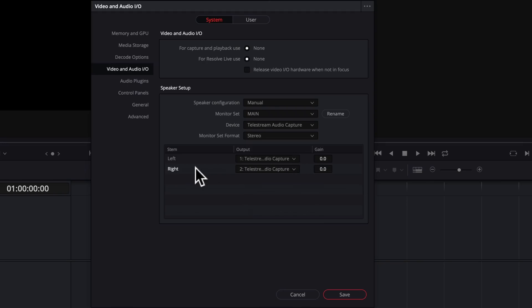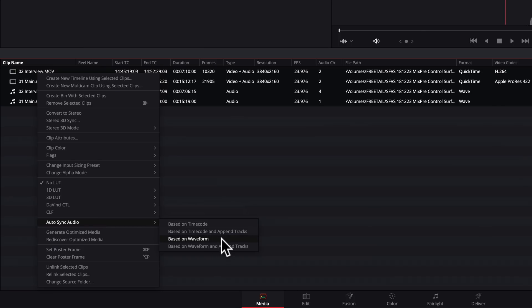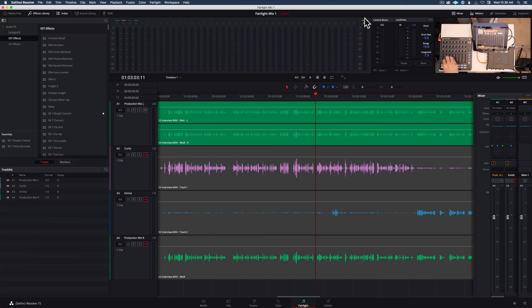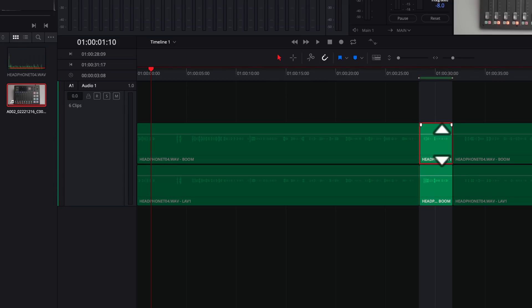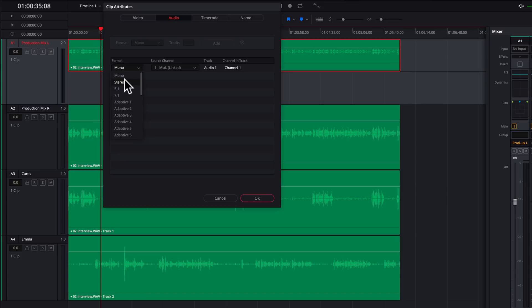In this course, we'll teach you how to configure the Fairlight settings, import and sync your audio clips, how to get around the Fairlight page, how to use track layers, and how to choose which mic to use in a dialog edit.